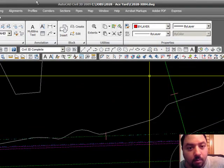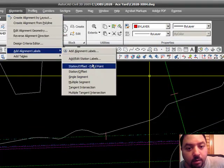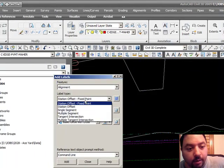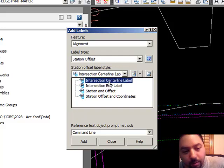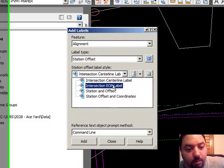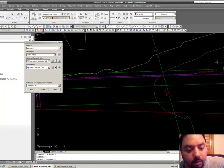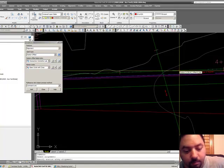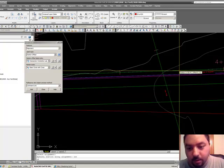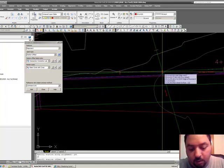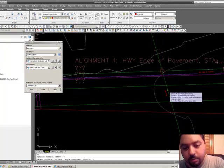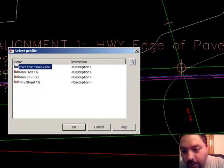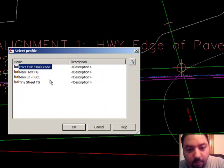Let's label the intersection. From the same pull-down menu, go to station offset. These are the two label styles we downloaded and brought over — intersection centerline label and intersection edge of pavement label. We'll do the centerline. Click add. It says select an alignment — I'm going to select this one. Specify a station — we're going to choose the intersection point, and we're going to go zero offset. Now it says select the profile. We already know this is called highway edge of pavement, so we'll do the highway EOP final grade.